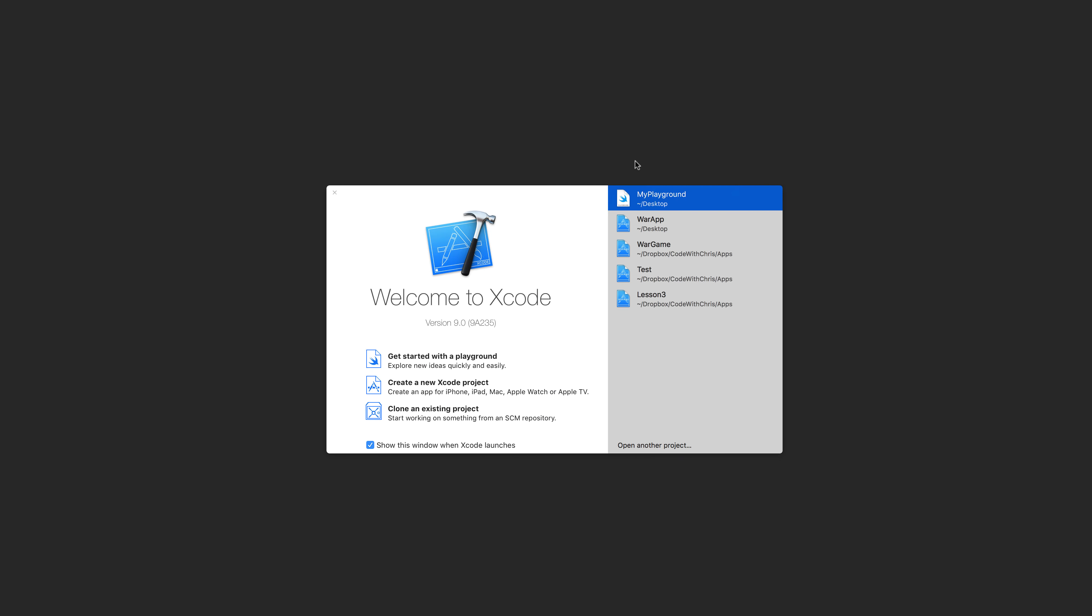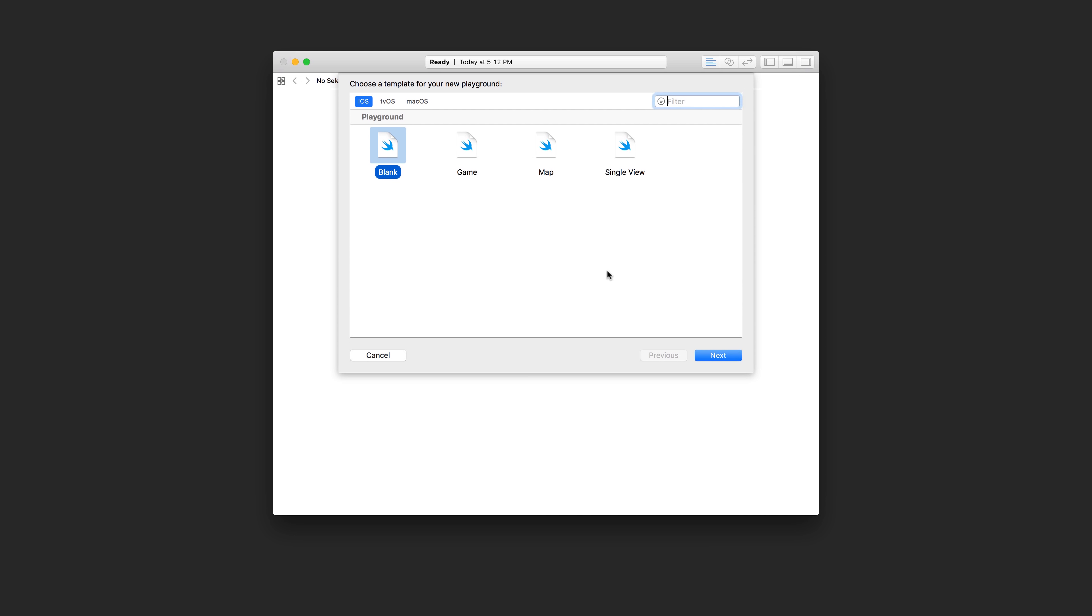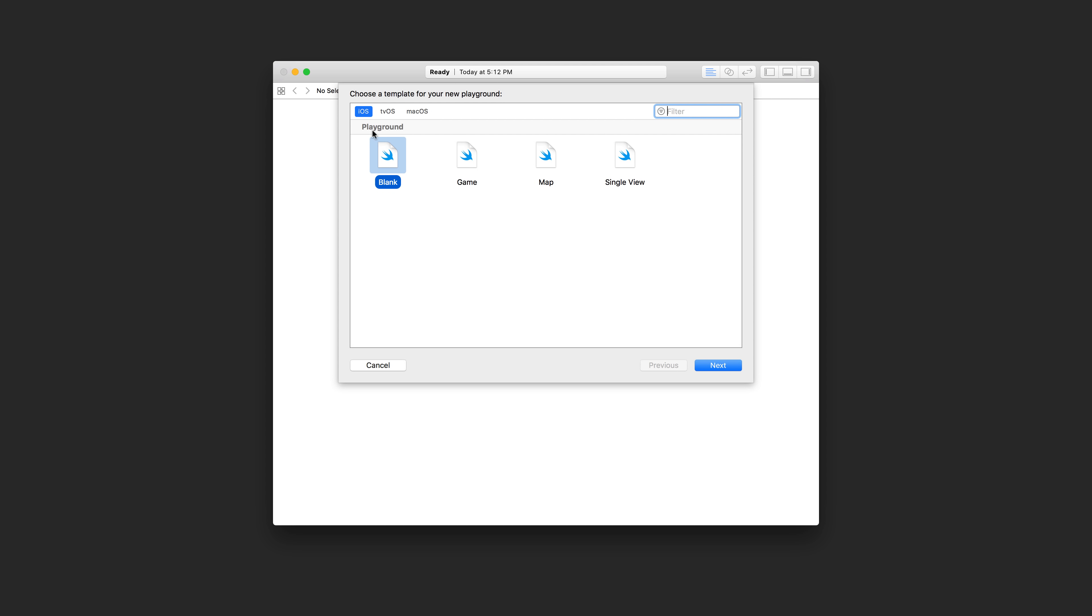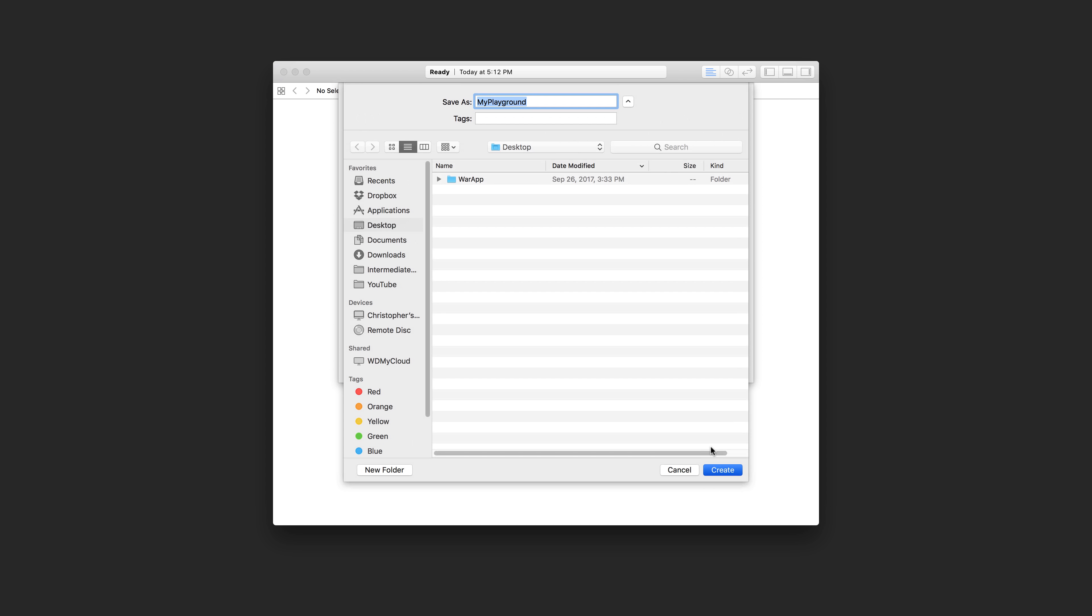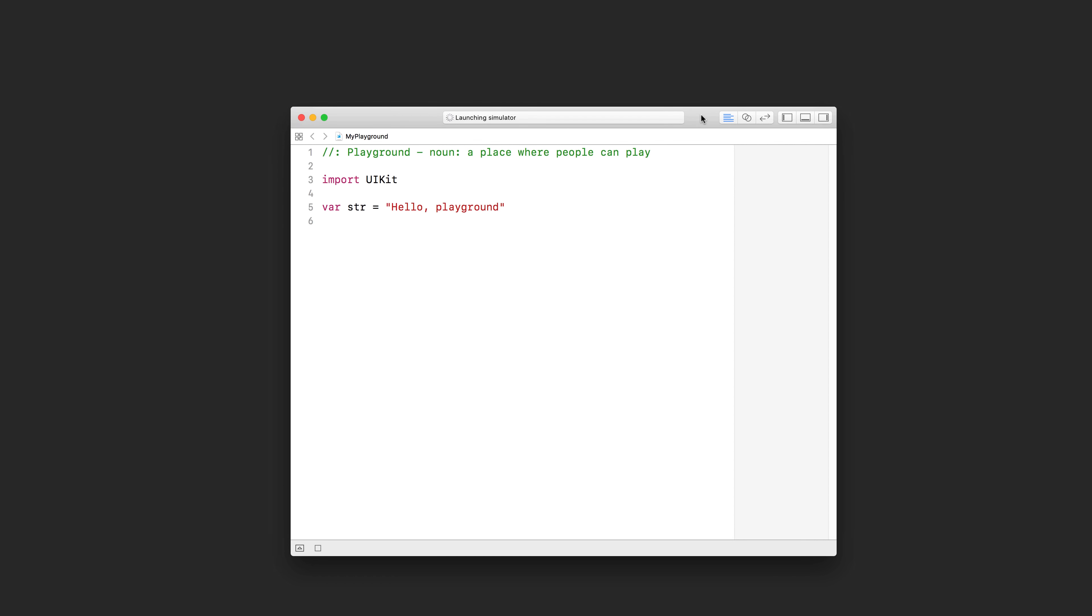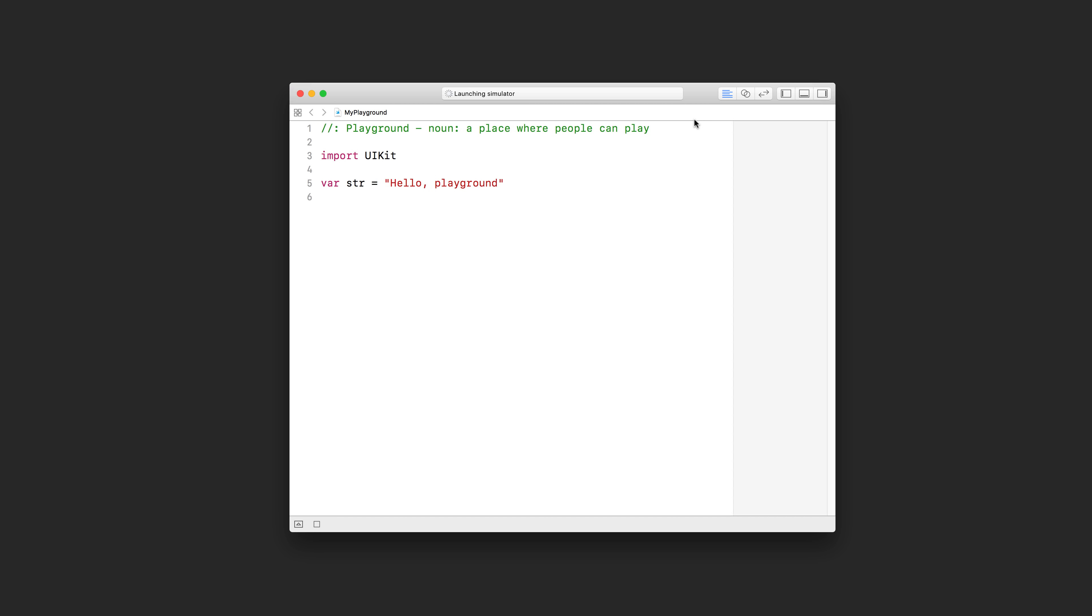When you launch Xcode, you're going to see this option here to get started with the playground. So go ahead and click that and under iOS, we're just going to choose a blank playground. Go ahead and create that on your desktop. You're going to see something like this. A playground is not an entirely new Xcode project like we've been creating in the past few lessons. Rather, it's a lightweight place where we can test out some code. So it's perfect for what we need to do.